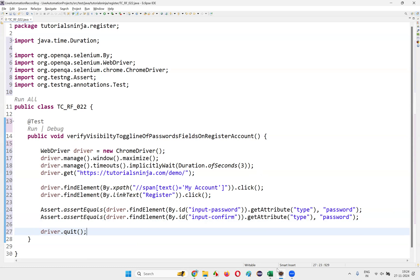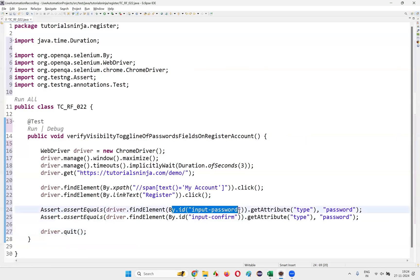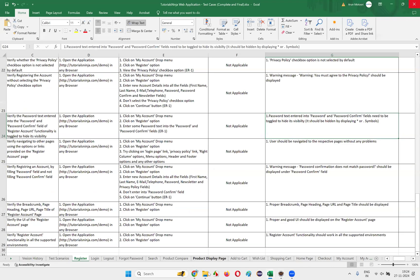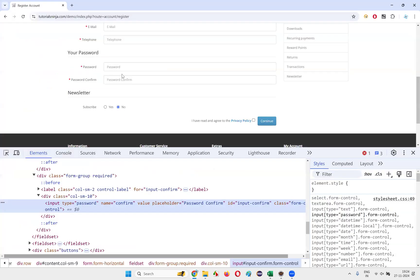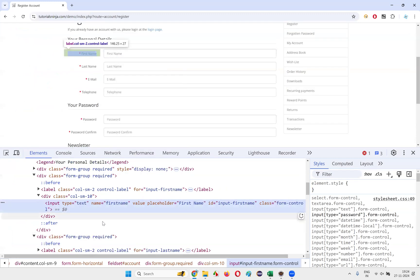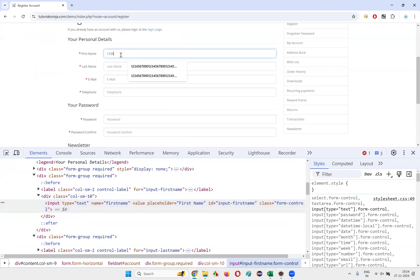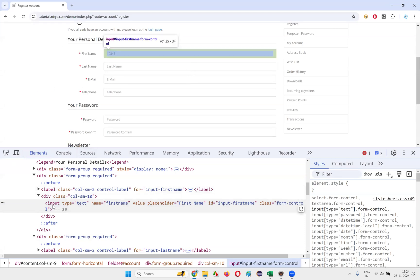This is how simple it is to verify that the text entered into the password and password confirm fields is toggled to hide its visibility. If the HTML type attribute value of those fields is 'password', the assertion passes. I can prove this — inspect the first name field: its type is 'text', so if I enter 12345 I can see the text clearly.